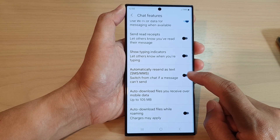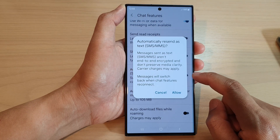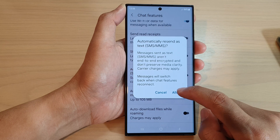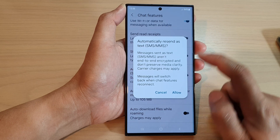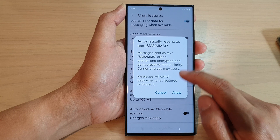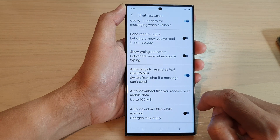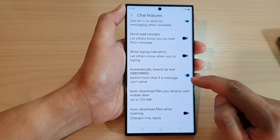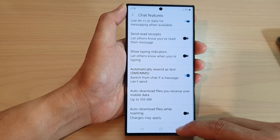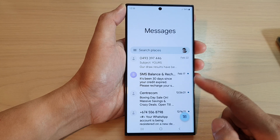Tap on the toggle button to switch it off, or turn it on. When you tap on the button to turn it on, it asks you for permission for Automatically Resend as Text. Tap on the Allow button and that will allow you to turn on this particular feature. After that, you can tap on the back key to go back to your messages list.